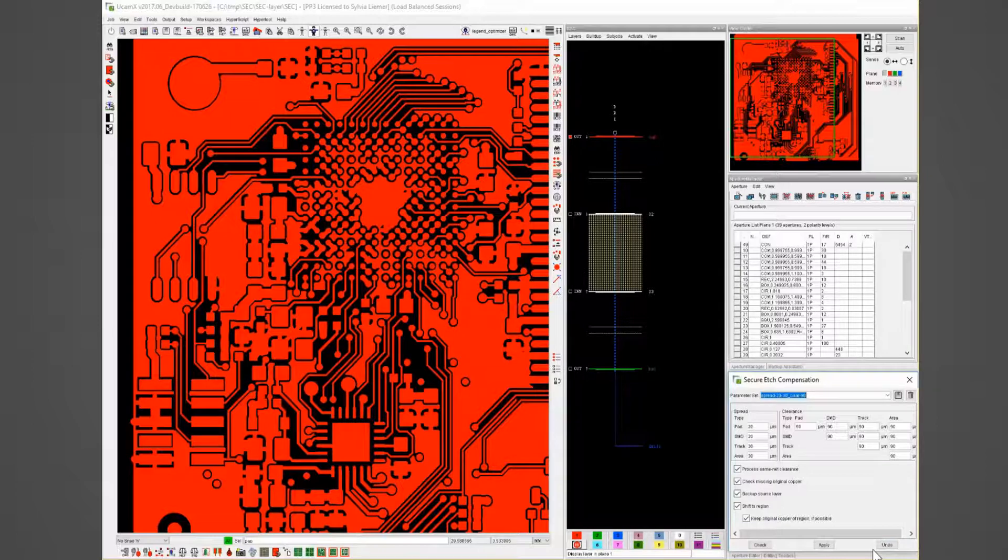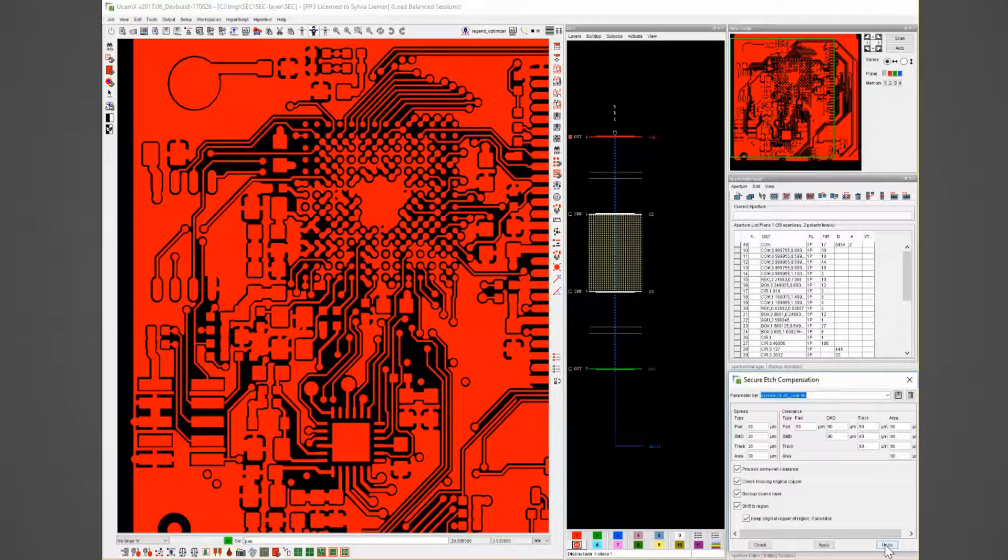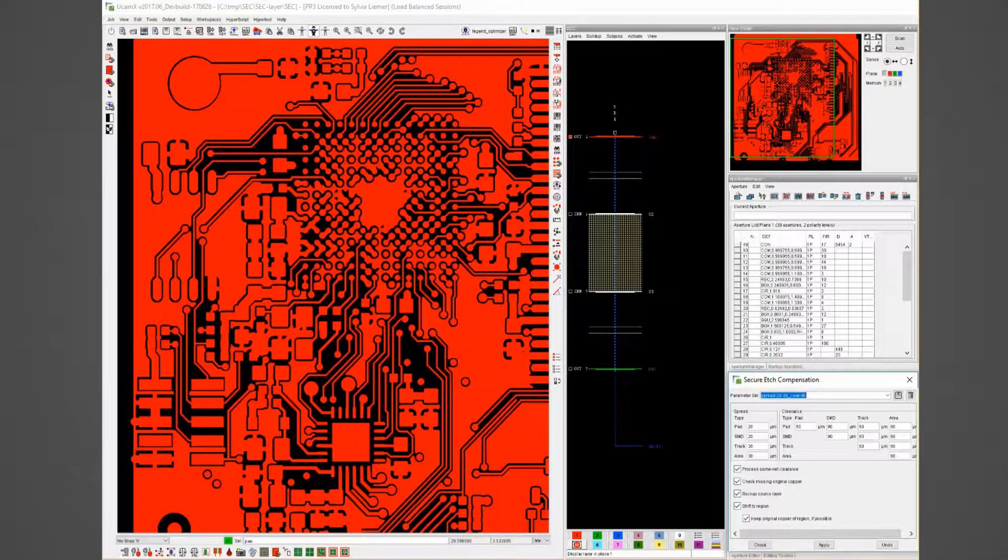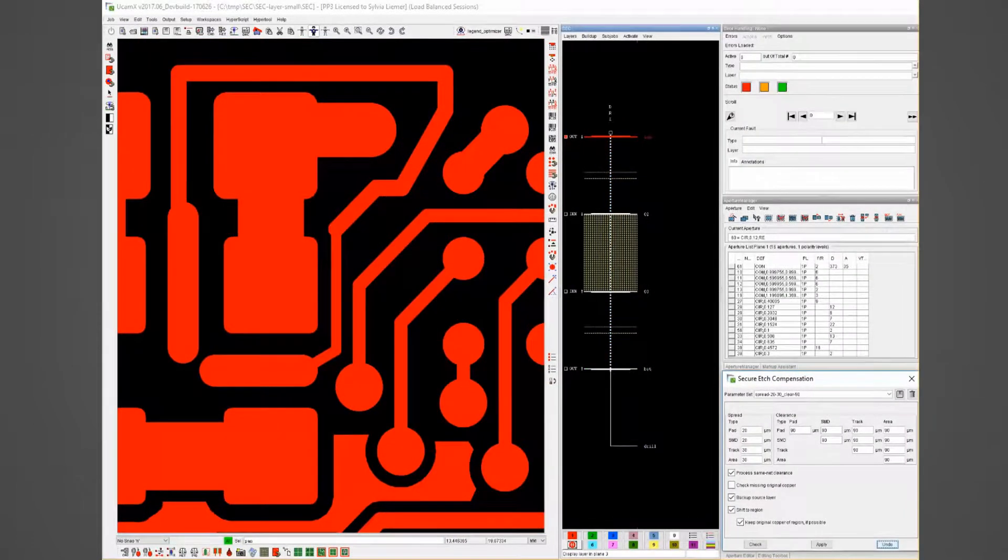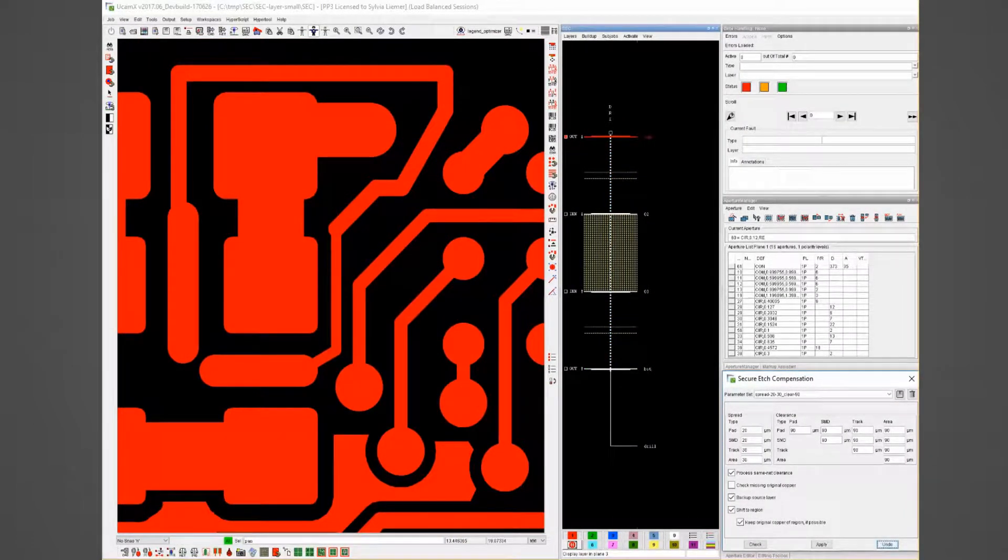Let me show some examples to illustrate the results of secure edge compensation. For this I will only show a small part of the PCB to make the results more visible.